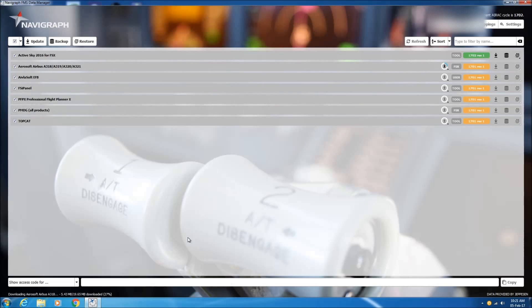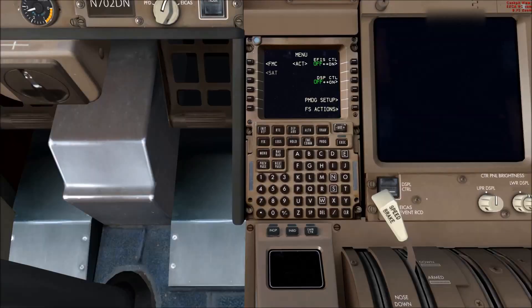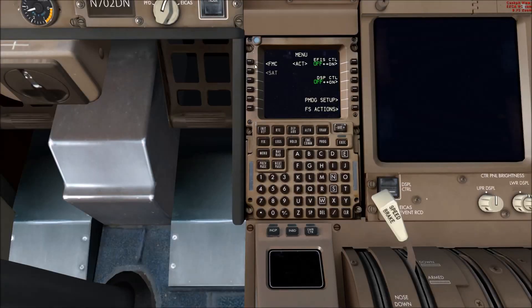And then the same process starts again for the next add-on and will finish once all the add-ons have been updated. So now we'll assume that the whole update process has taken place through the data manager and launch the FMC.